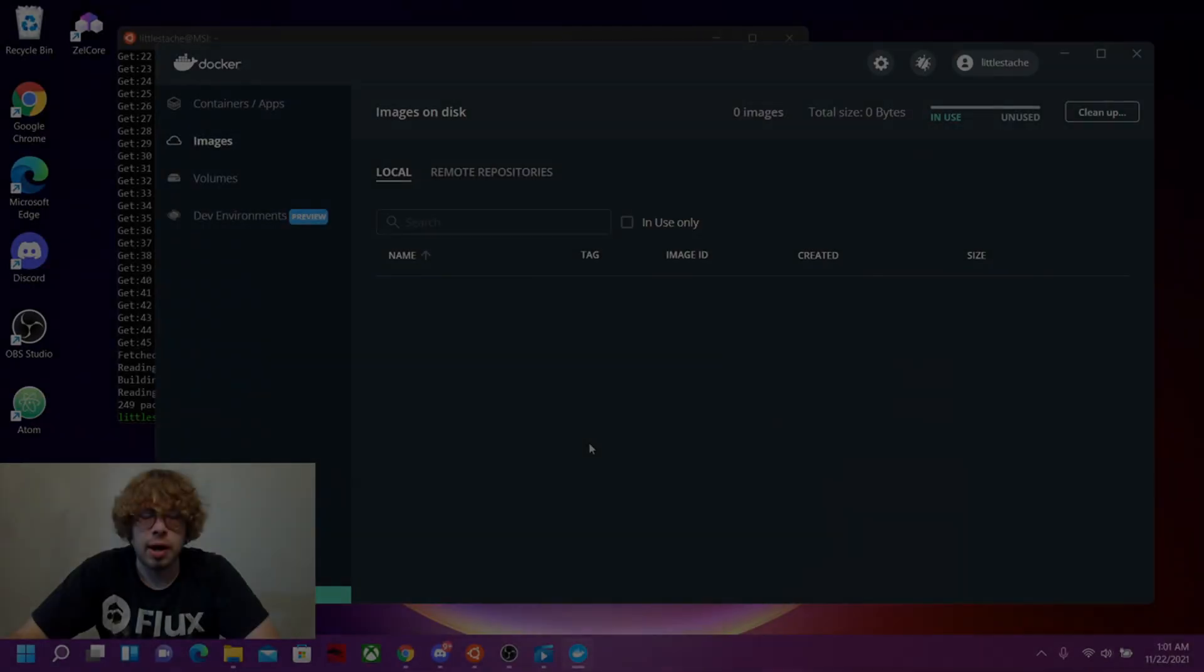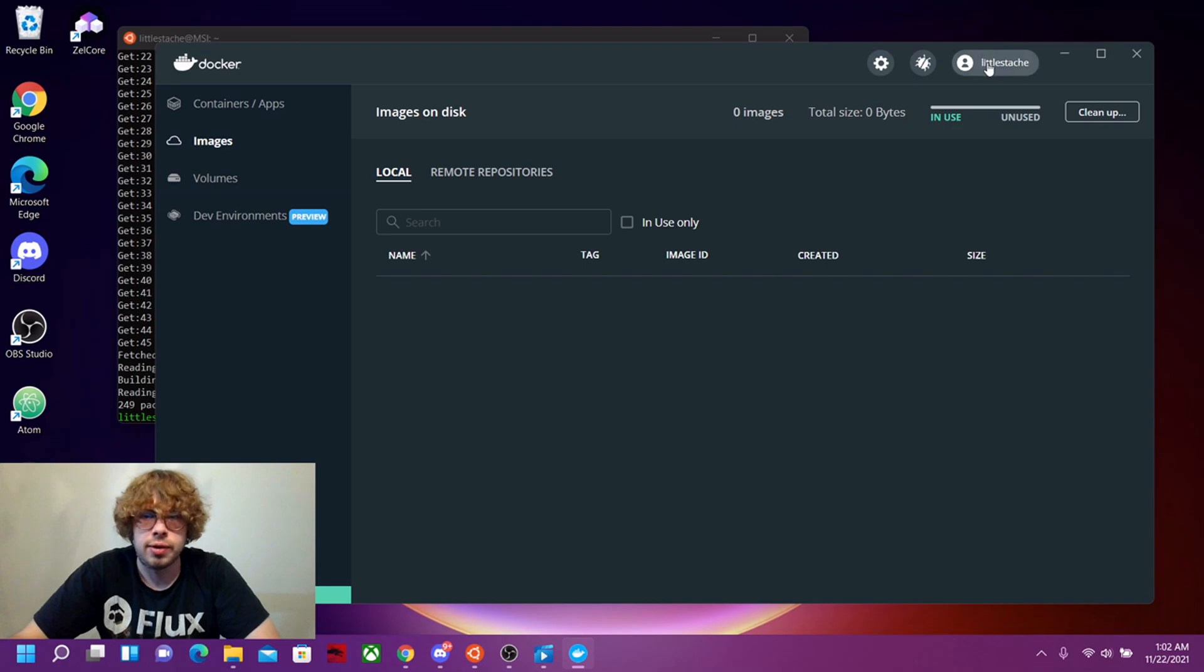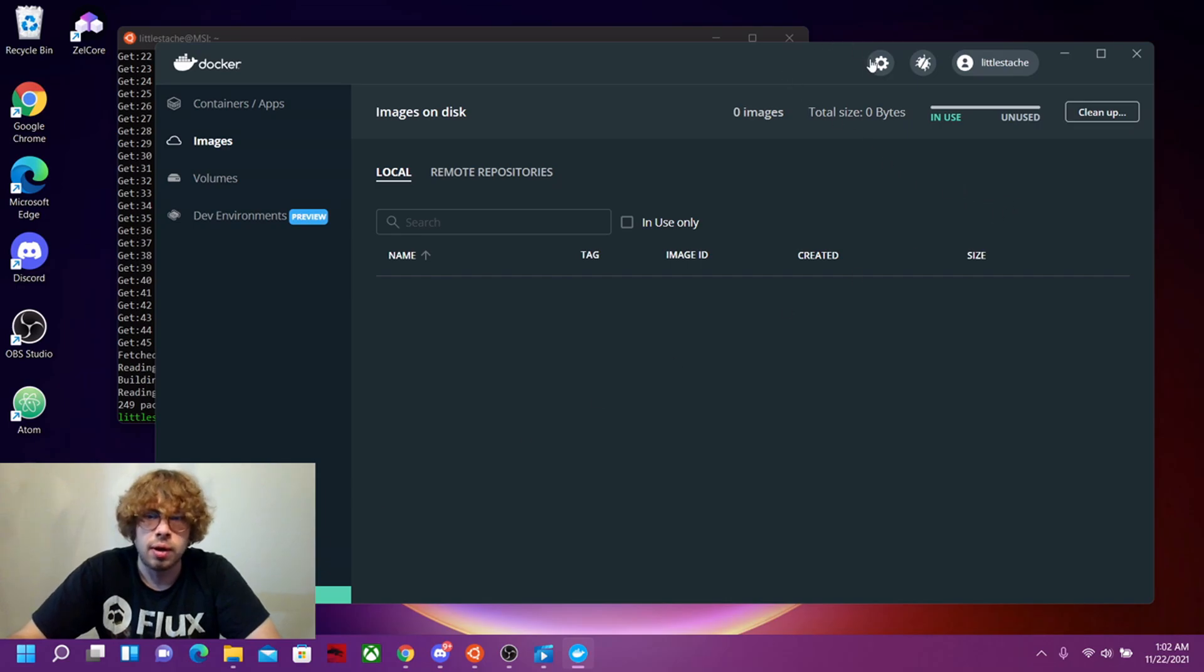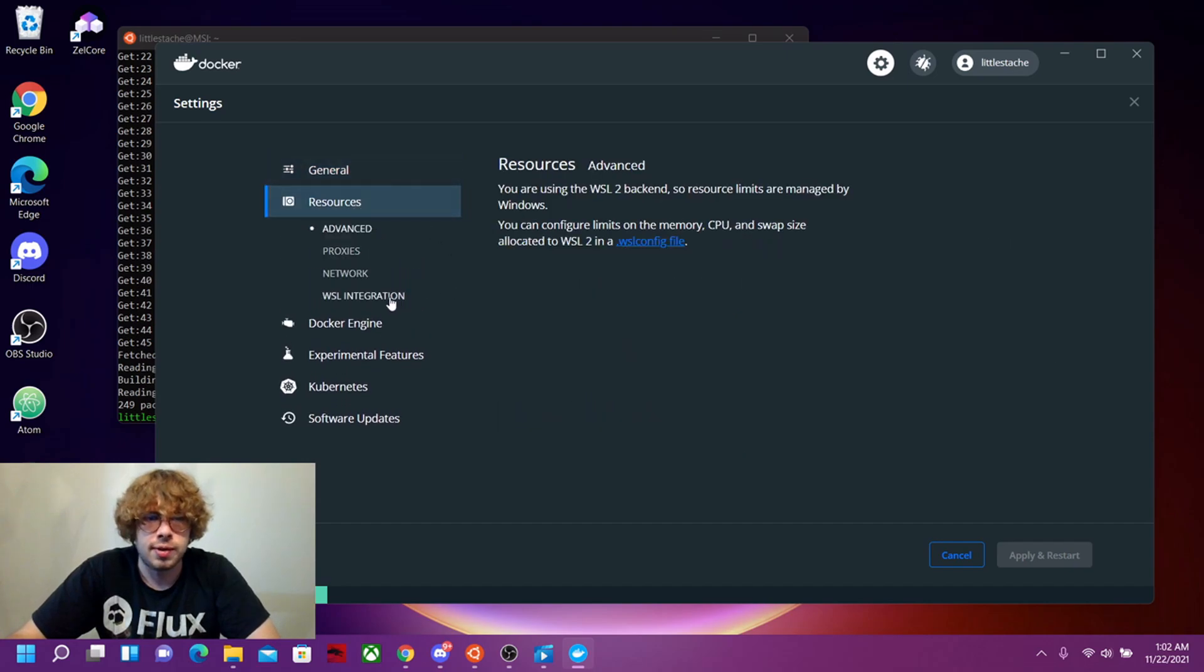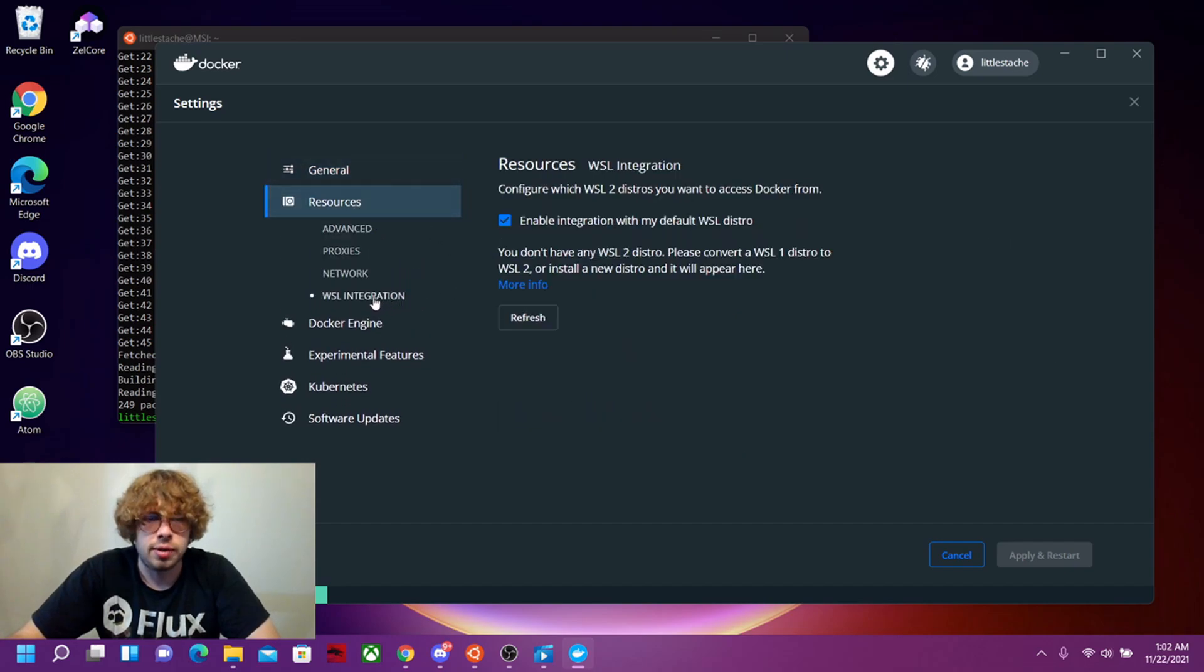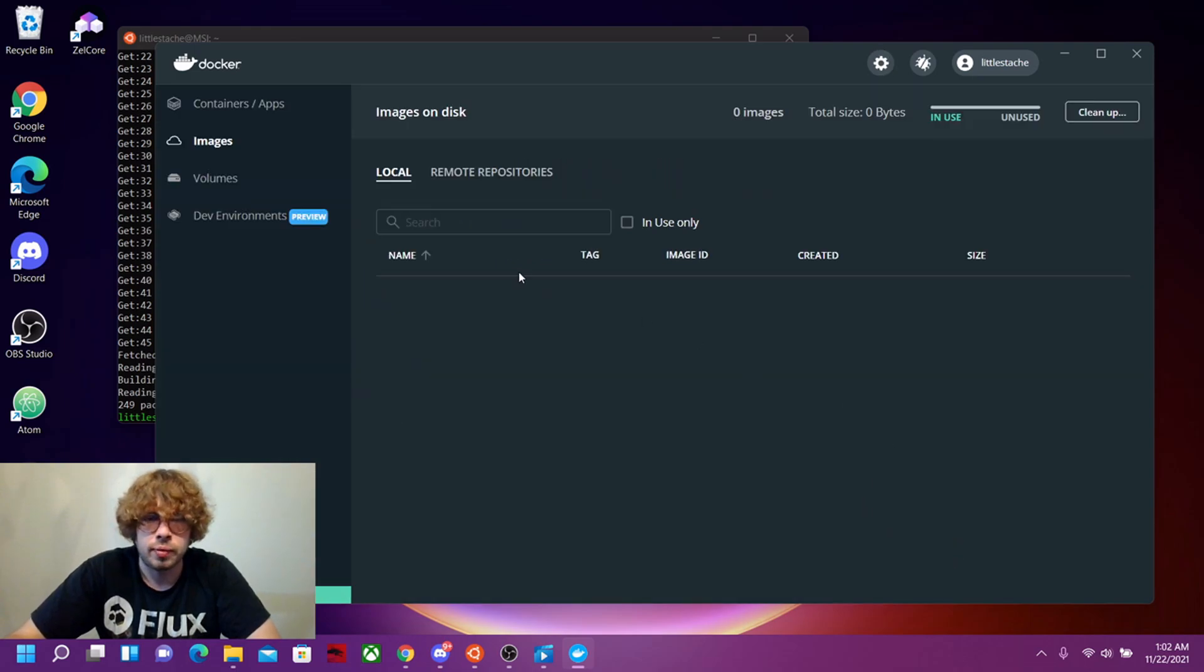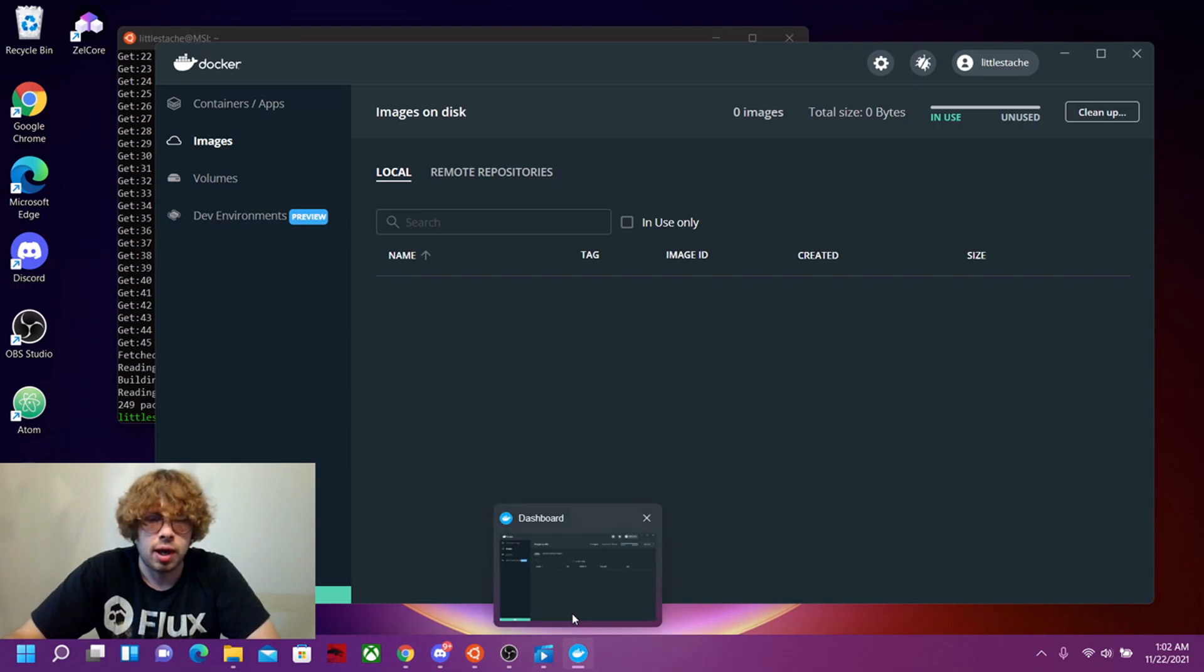Now that we have Docker desktop installed, you're going to want to log in to a Docker hub username. What you're going to want to make sure is that this bottom bar right here is green saying engine running. If that's not the case, you're going to want to go to settings, go to resources, to WSL integration, and make sure this is check marked. Now that that's complete, we can start building our sample application, a hello world.